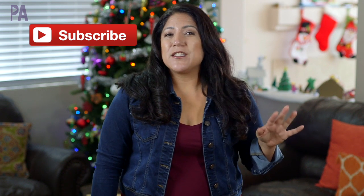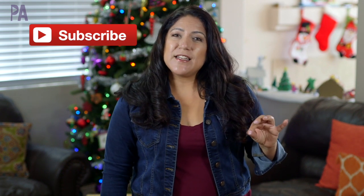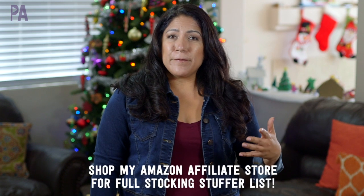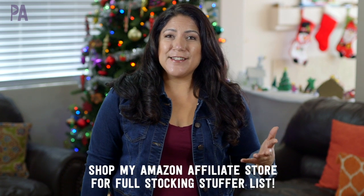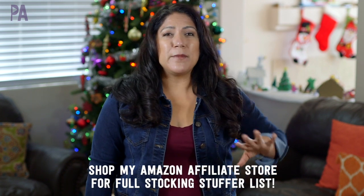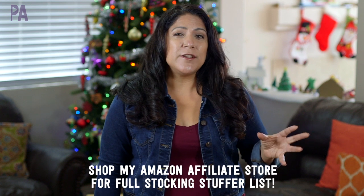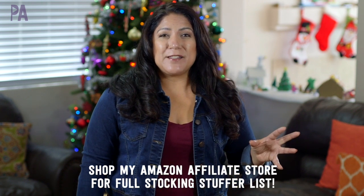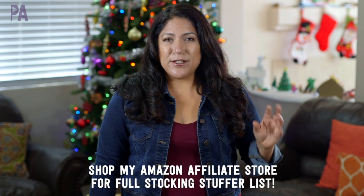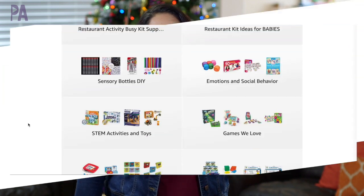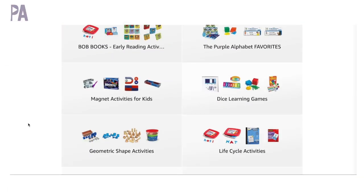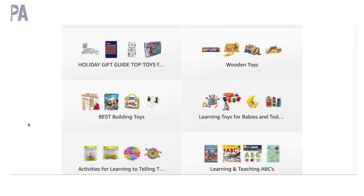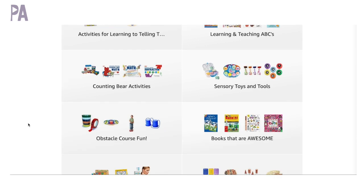This one's all about stocking stuffer ideas, and so I have kind of a variety. Some of these things have been sent to me to put in my holiday gift guides. Some of them have just been sent to me for review, and some of them I've bought myself, and I would highly recommend them. So I'm going to have a whole mixture of ideas and for different age ranges. I also have an Amazon affiliate store where I've been placing a lot of these things too, so you can go to that and you can get links right directly to some of these things.